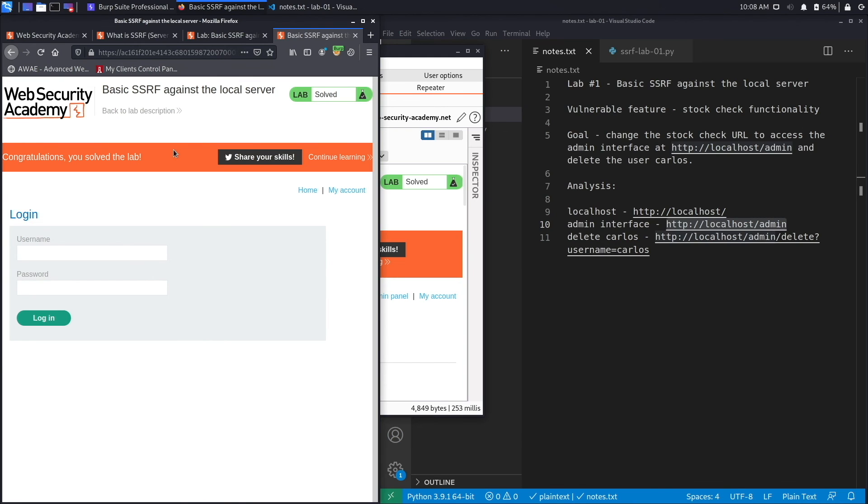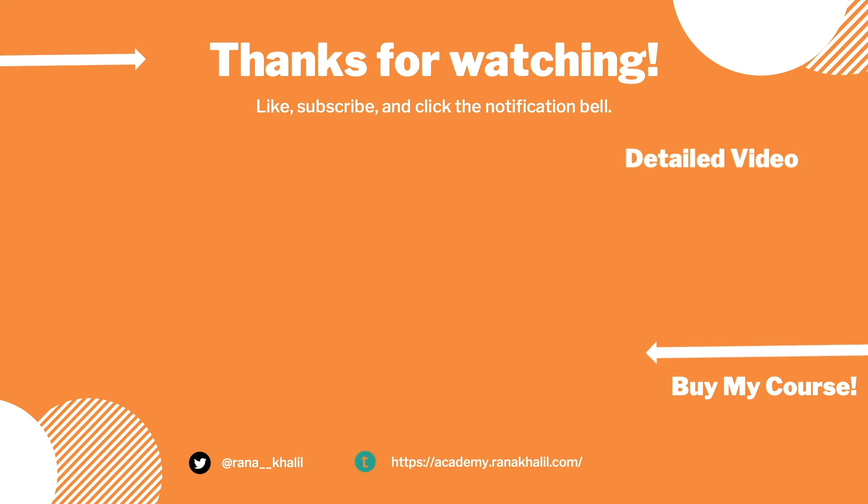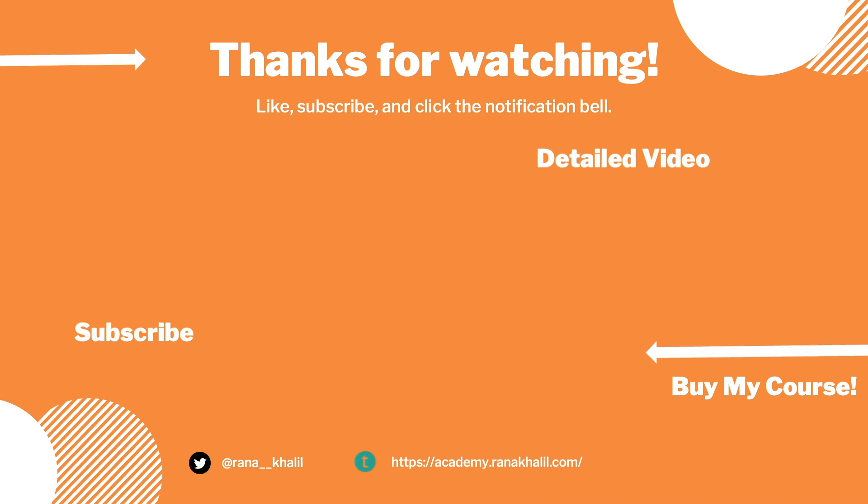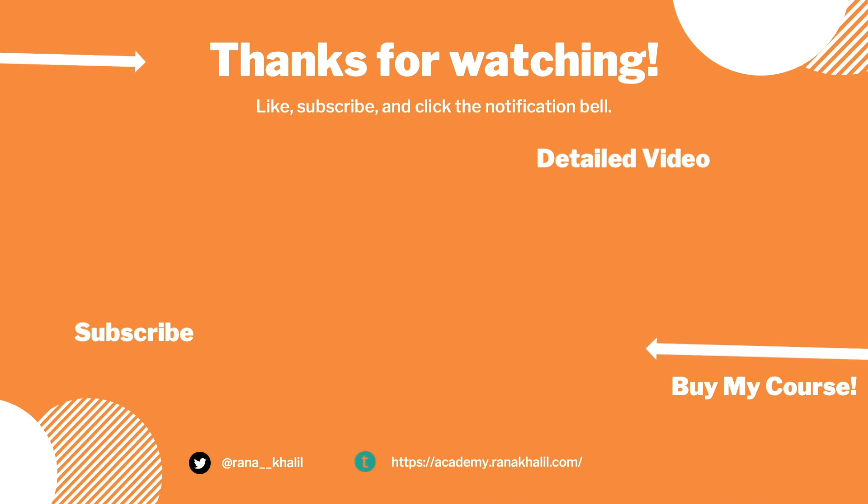So we successfully completed the exercise by manually exploiting an SSRF vulnerability in order to access the admin interface that was available on the application running locally on the server and delete the Carlos user. If you would like to see a detailed version of the video where we first exploit the vulnerability manually and then script it in Python, check out the video linked on the screen. Also make sure to hit the subscribe button and check out my course if you're interested in seeing more videos like this one. Thank you and see you in the next video.